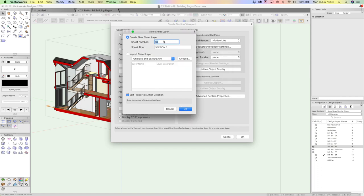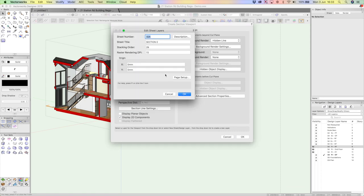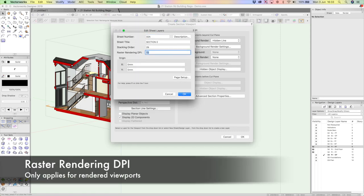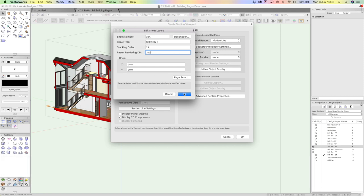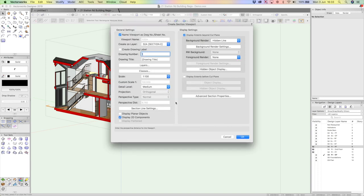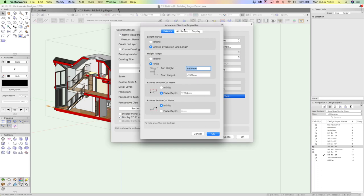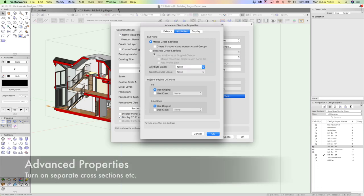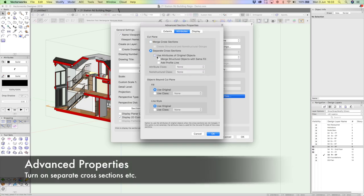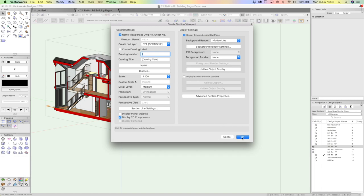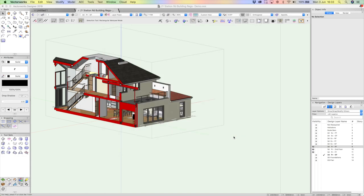I've used that number. Let's just call it 32A. And I can choose the rendering DPI. Now that really only applies for rendered viewports, not graphical vector ones. So if you're doing hidden line, it just doesn't matter at all. And we've got a whole bunch of options in here. But I'm just going to click advanced properties. And the only thing I'm going to do is turn on the detail. And click OK. Fine. Let's click OK.